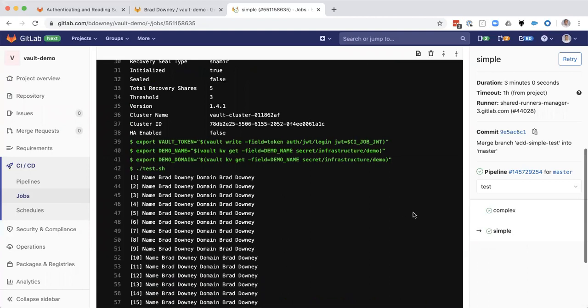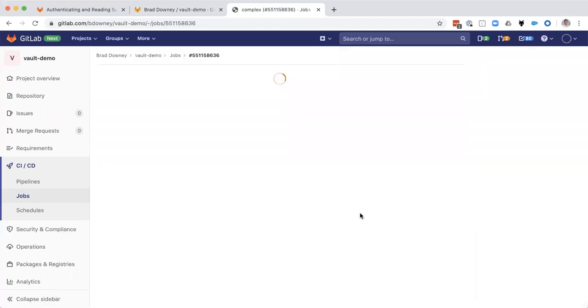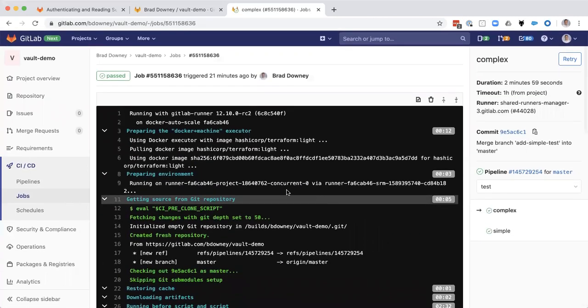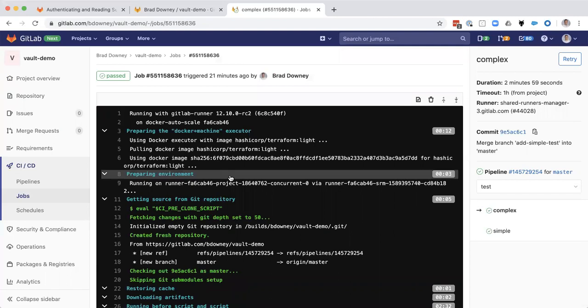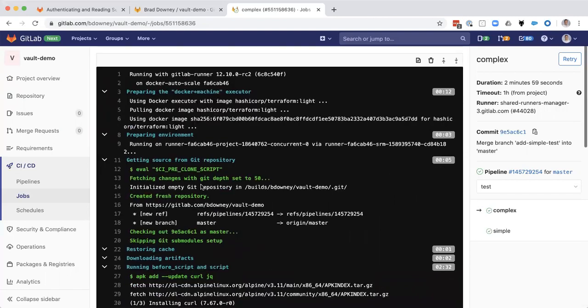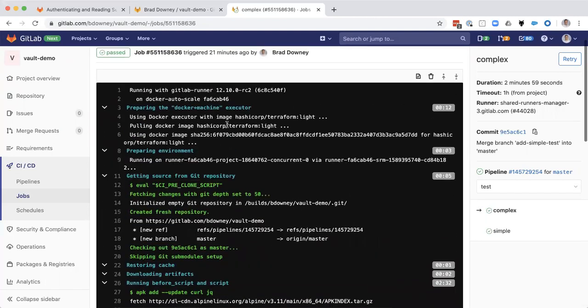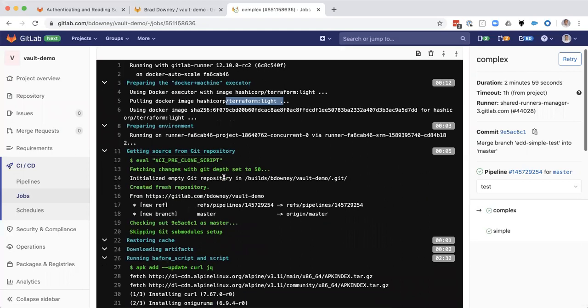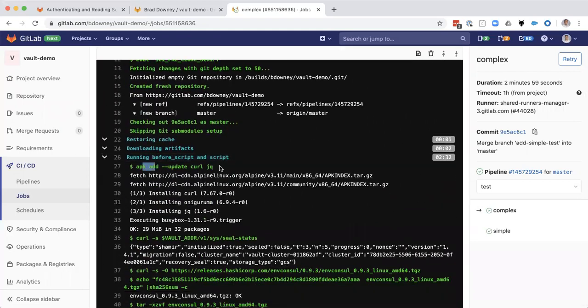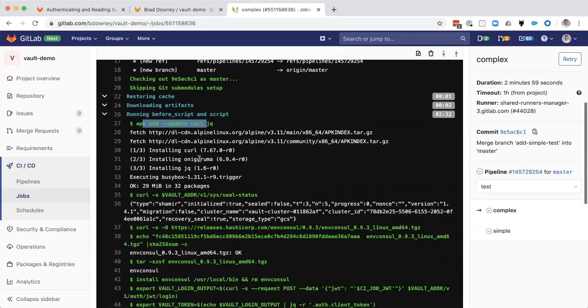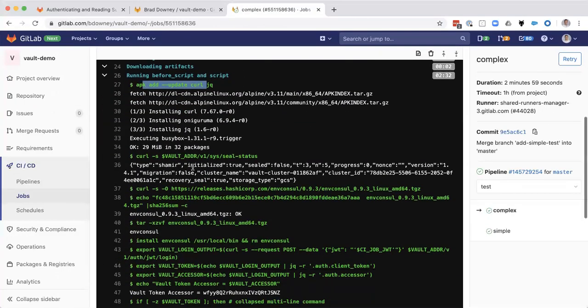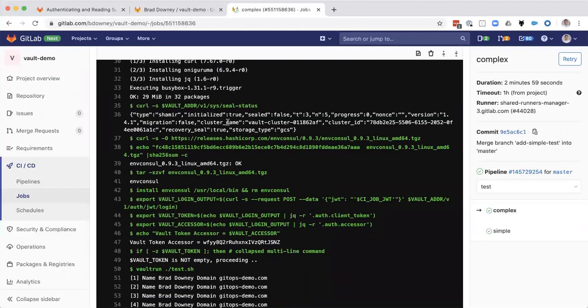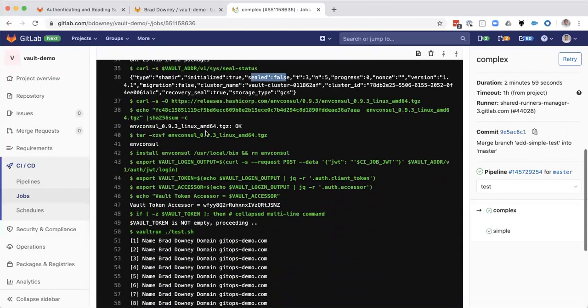So that's our simple. Let's look at our complex demo here. So we're going to get our HashiCorp terraform light as our base image. We're going to install curl and JQ. We're going to check our seal status. We're not sealed. So that's great.